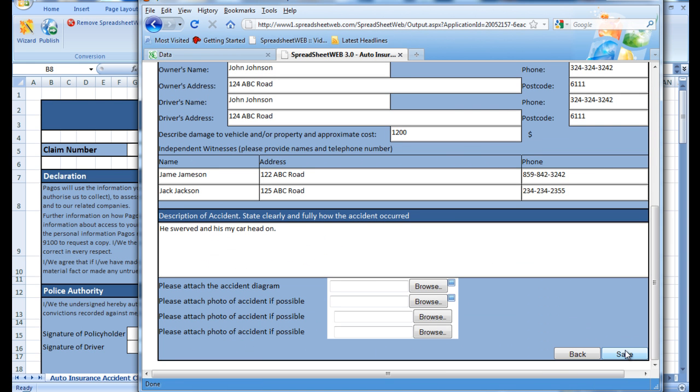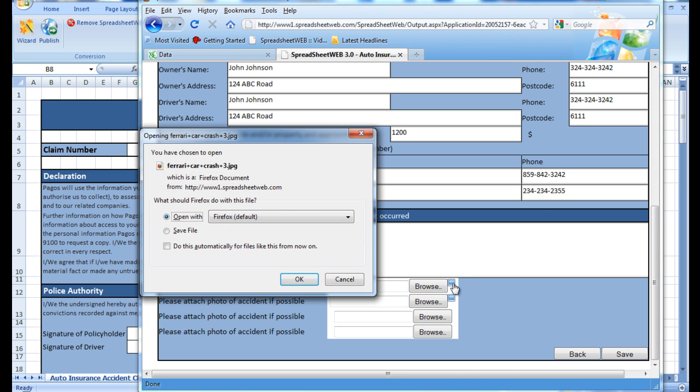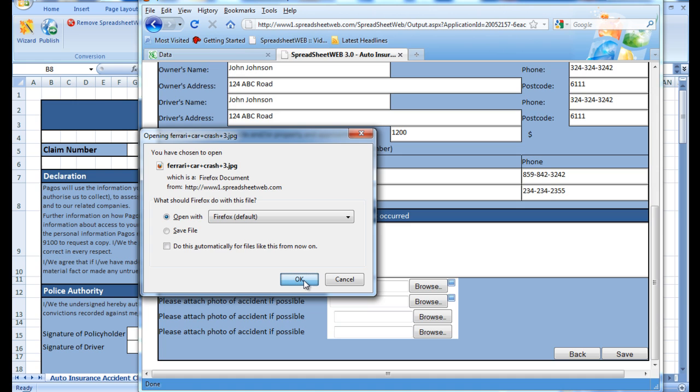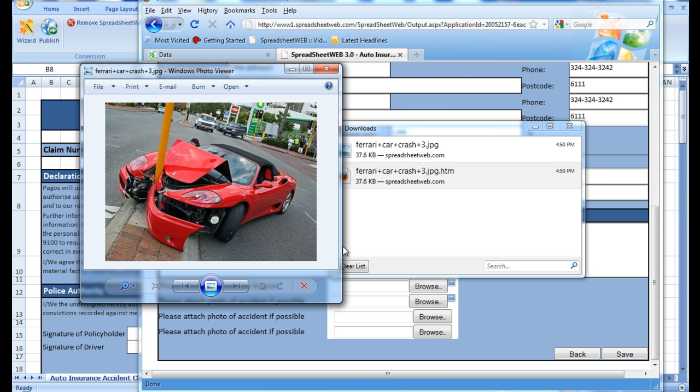From here, we can also view the images that were submitted by John Smith. We simply press the image button next to the attached files, and then choose either to save or open the file. And we will find the image that has been attached.